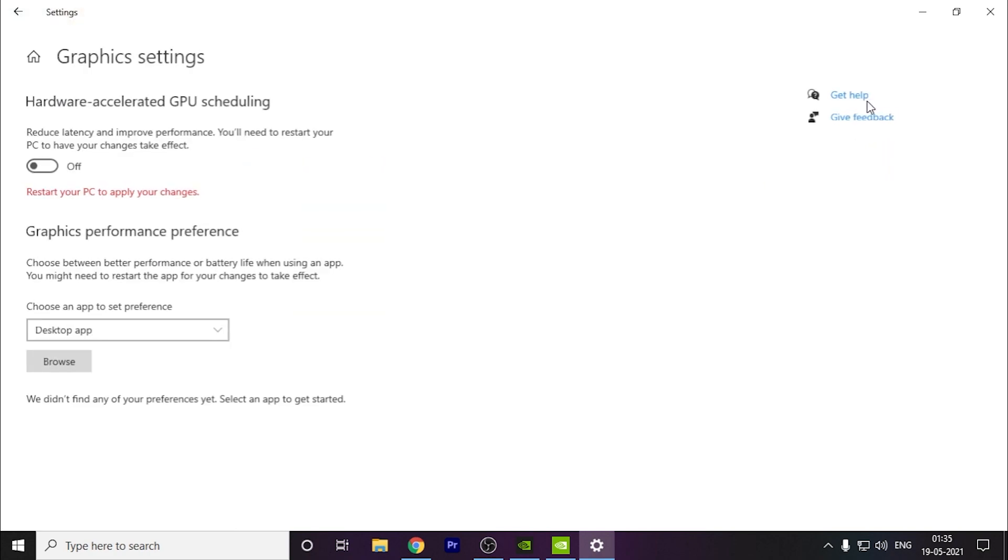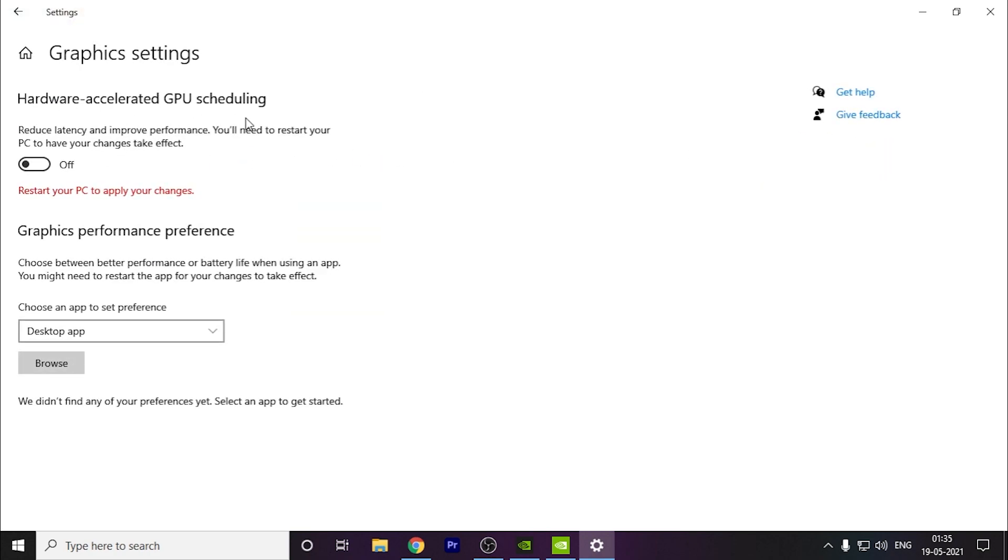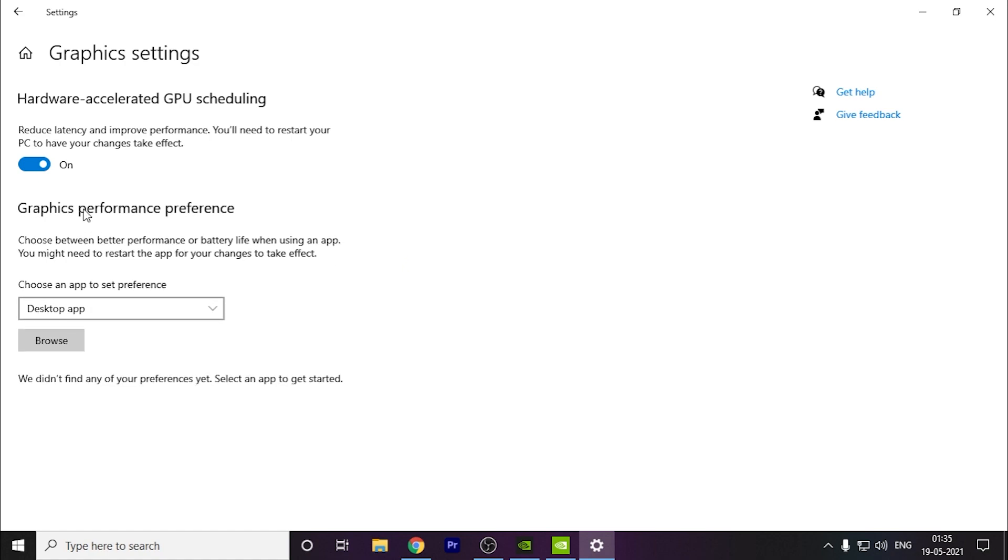The next thing you have to do is open the graphics settings. Here you can see this is a great option to increase the performance and FPS and reduce your latency. You have to turn this on. You have to restart your PC after this, then only it will work.